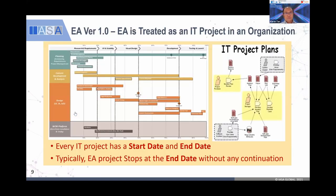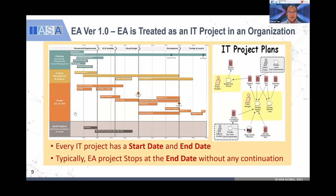EA is treated as an IT project in an organization — this is the typical EA 1.0. EA is a project. I come across many organizations when I ask them, 'Have you done your EA?' They say, 'Oh yes, I've done it three years ago, the project team has already been dissolved.' I said, 'What? EA is not a project — EA is a culture, it's a journey.' So they ended there and no one took over.